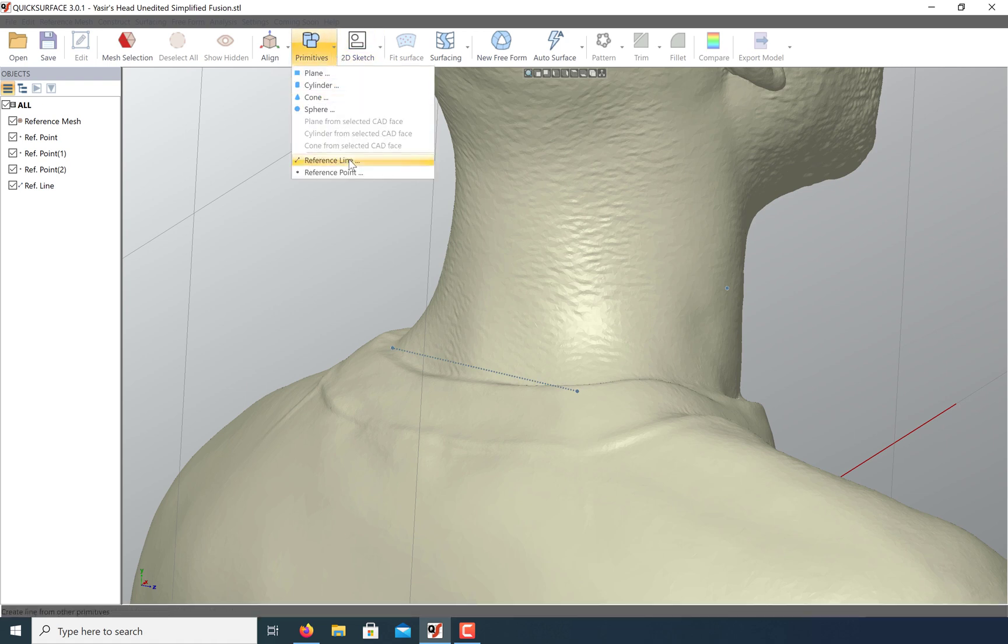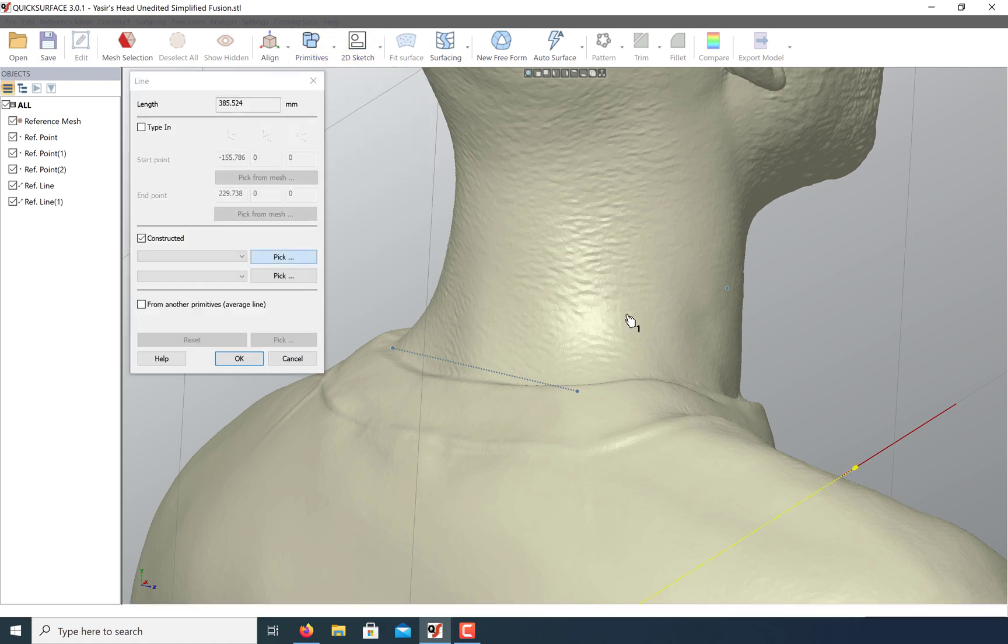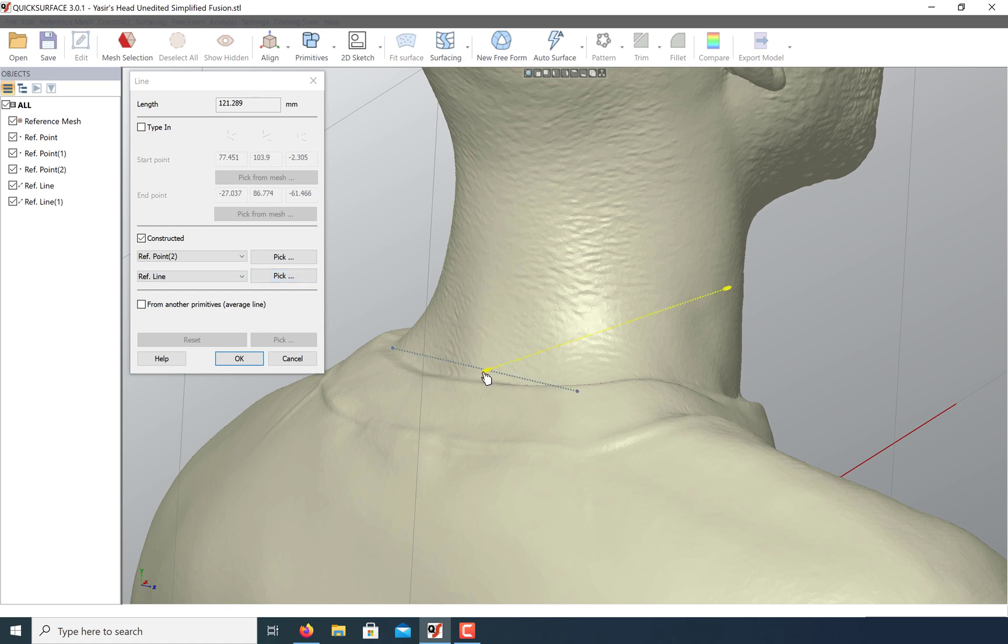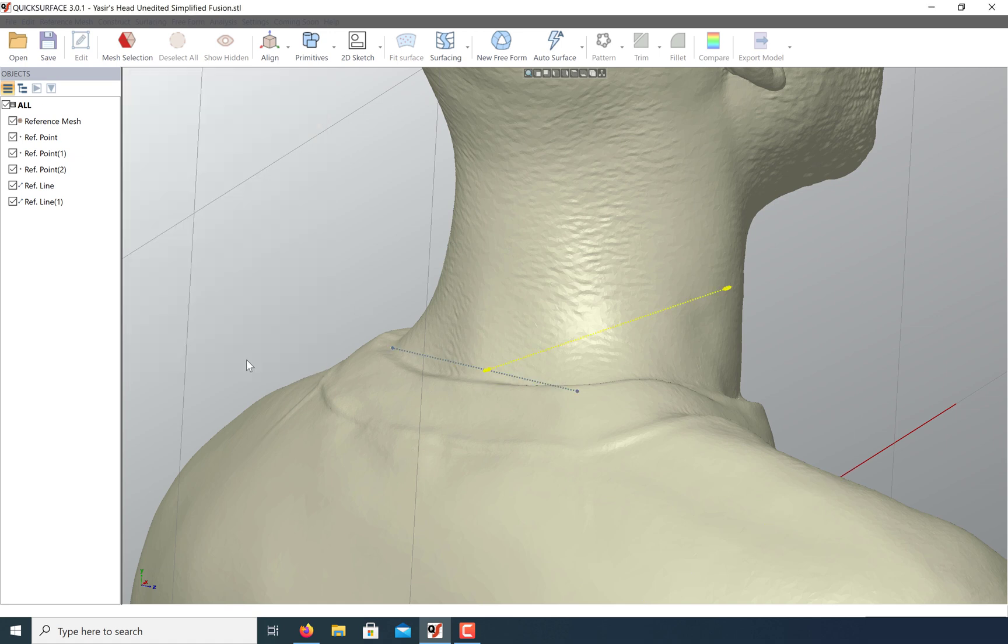Let's create another reference line from the intersection of this point and this new line we just created. Click OK. And now we're ready to create a plane.